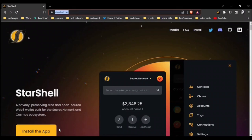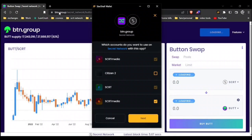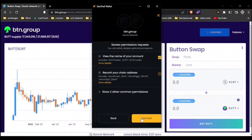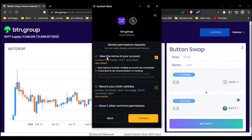Let's do something that any user may do on a normal basis and go do a swap. We're going to go to btn.group. As we bring up the webpage, you can see that it gives you a warning that it wants to connect to the wallet as usual. Here we can choose which accounts we wish to connect with, but what's different is the depth of information. You can review the permissions requested and safely disable optional permissions. If you want to see more details, click show details.